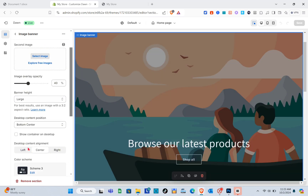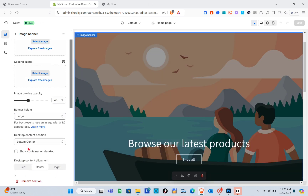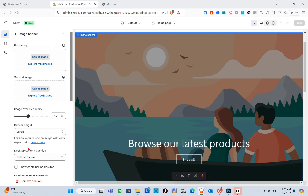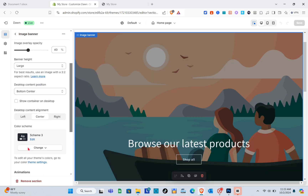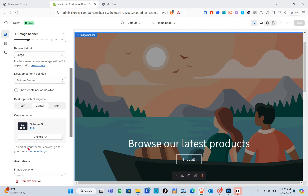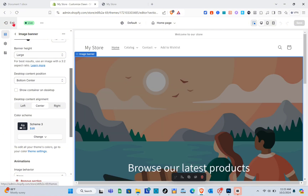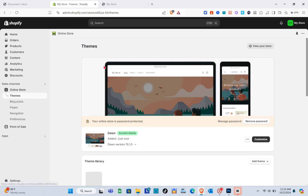Click on the Customize option and click on the Image Banner. As you can see, we still don't have the section where we can add a link for the image banner.